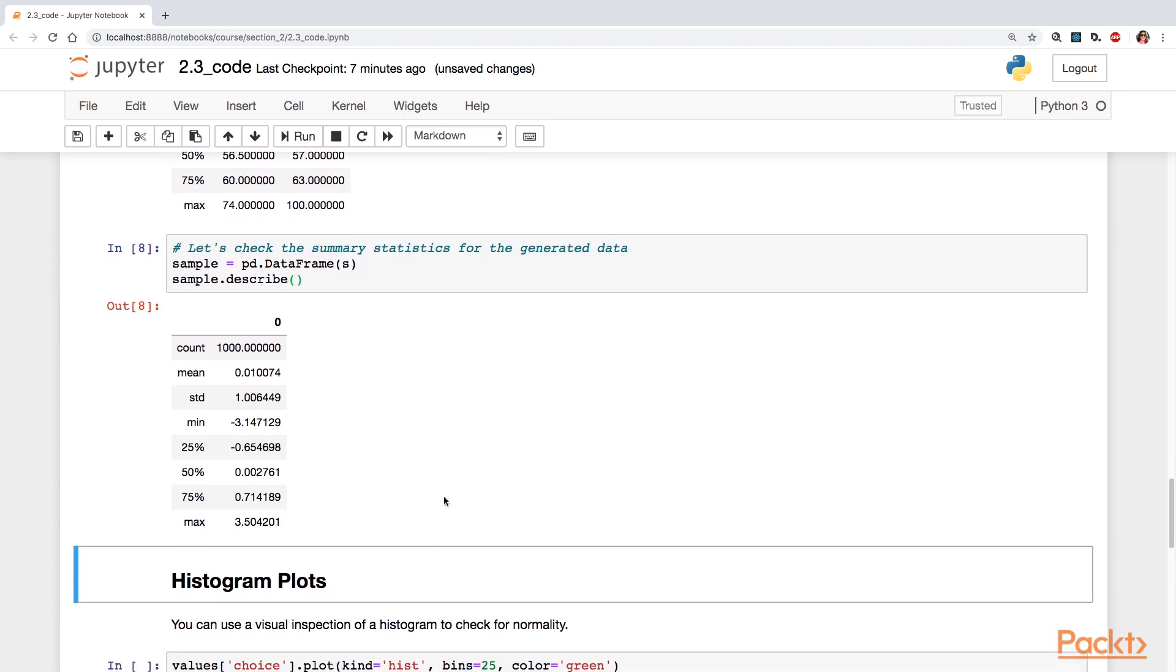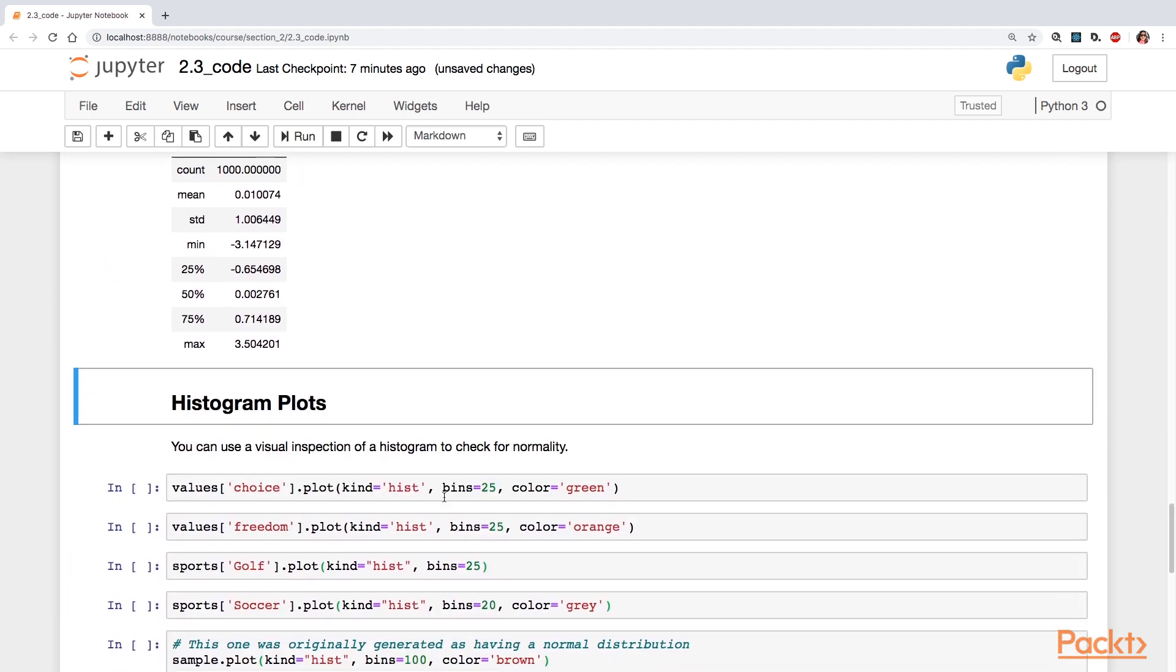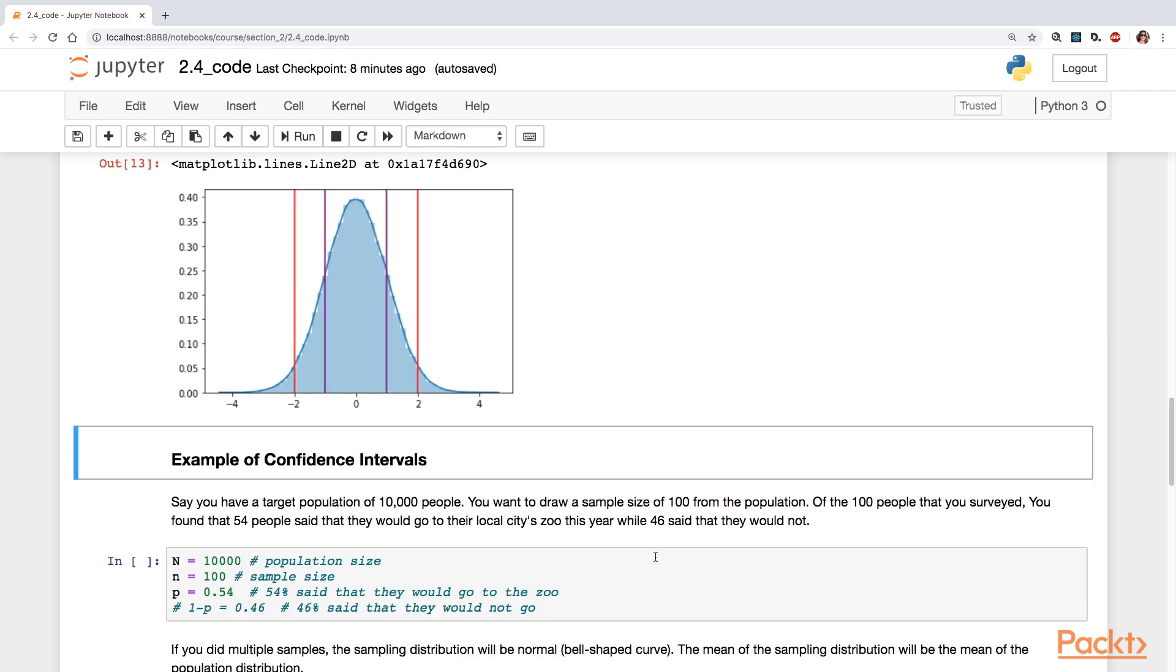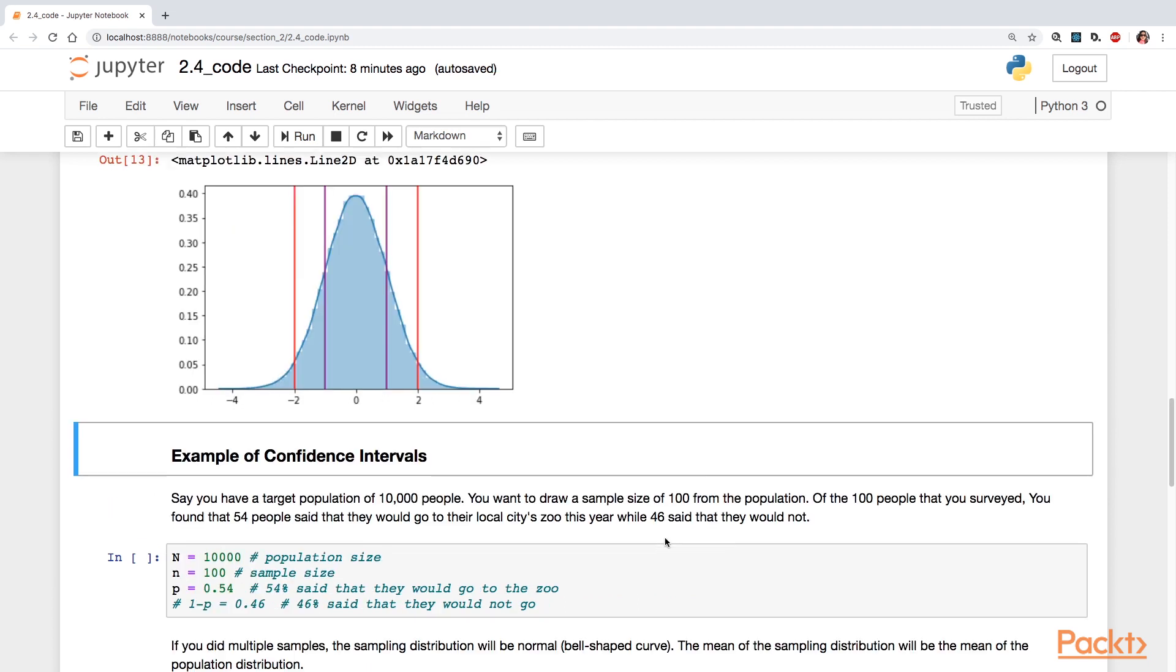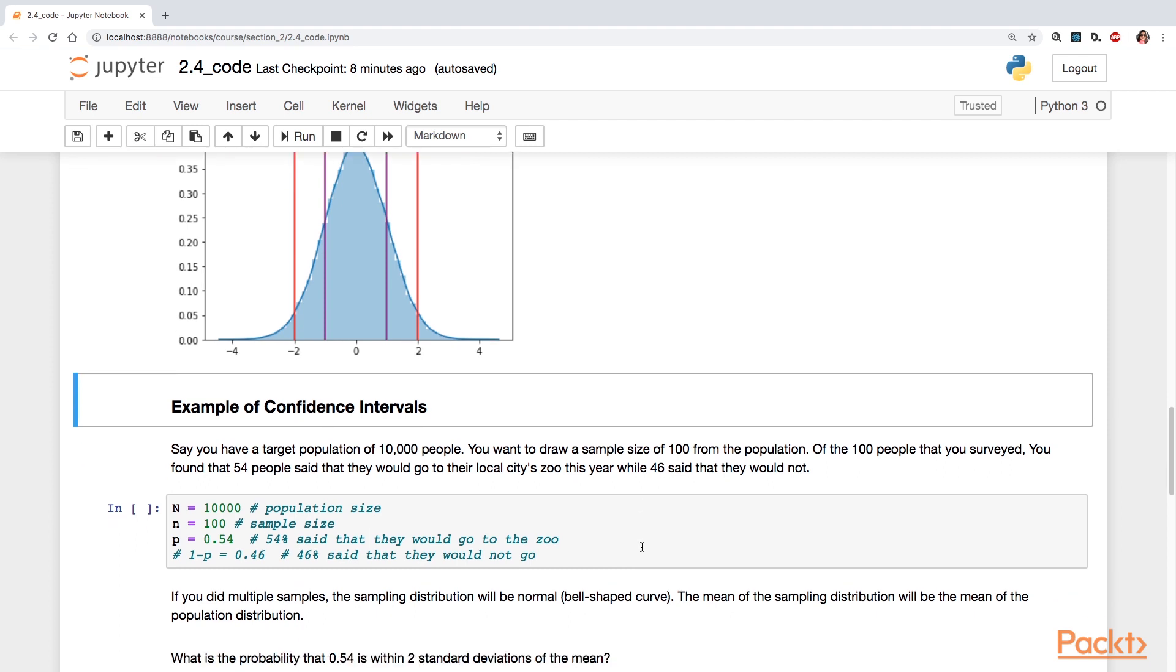And further, histogram and quantile plots are used to visually inspect for normality. So we'll take a look at those. And we'll also take a look at confidence intervals, calculating the lower and upper bounds with interpretation.